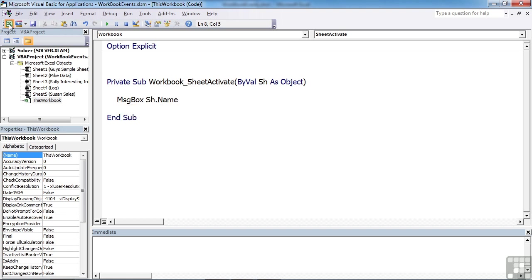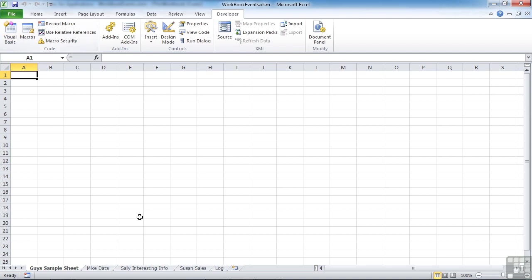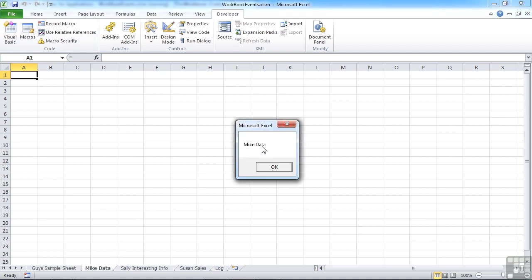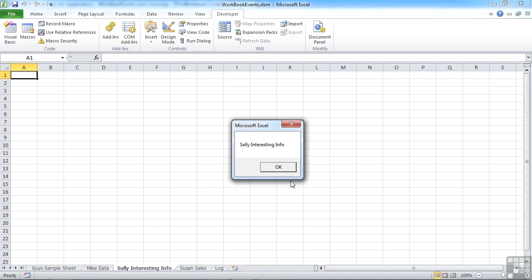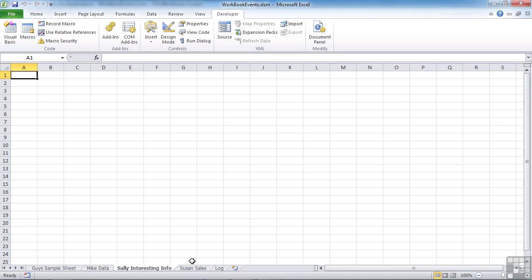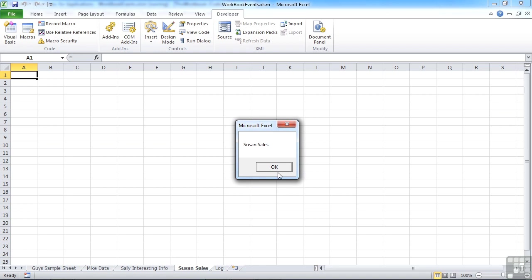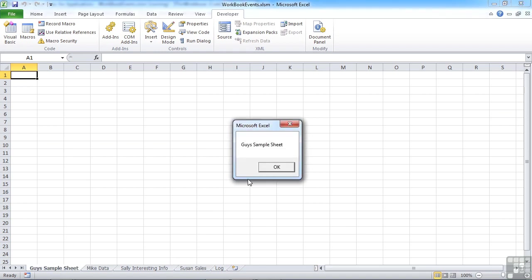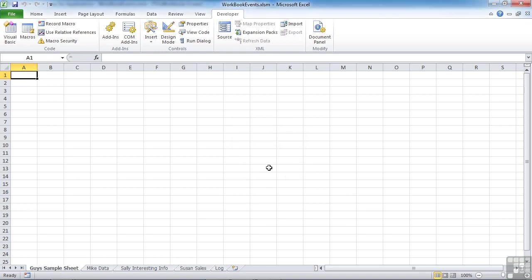So let's go back to Excel. Every time we activate a new sheet, we are given the name of that sheet in a message box. Obviously, that's not particularly exciting. You can see potential.